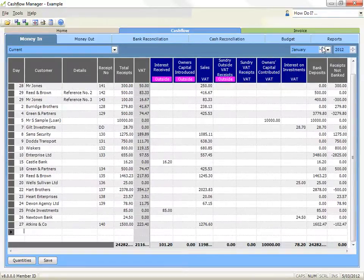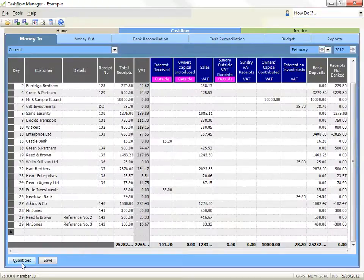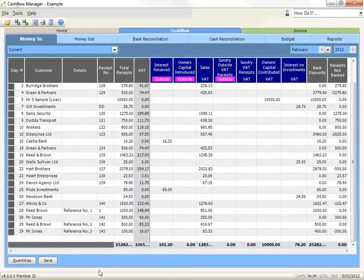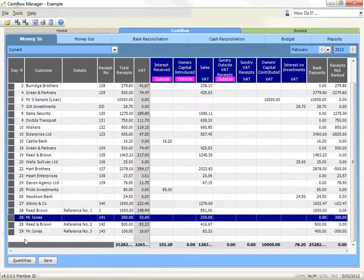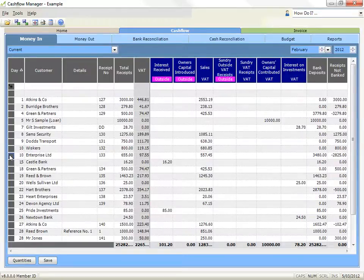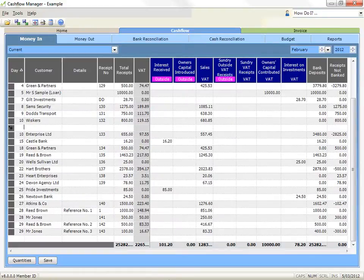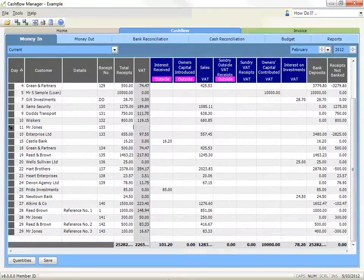To insert a line: you can insert a line if you want to keep your transactions in date order, although you can also select to view in date order by clicking on the date header. Right click on the grey box at the left side of the line where you wish to insert and click on insert new line. A blank row will be inserted immediately above the line you've selected. Enter a transaction into this row as normal. You could also insert a line by using your arrow keys to navigate to the line where you wish to insert and pressing the F8 key on your keyboard.